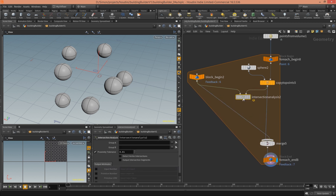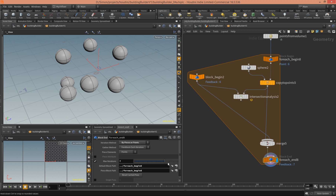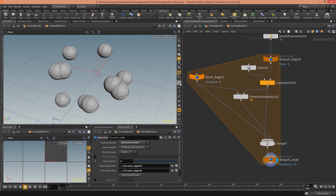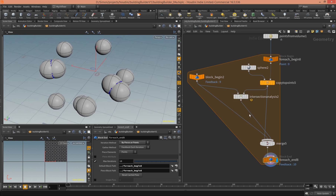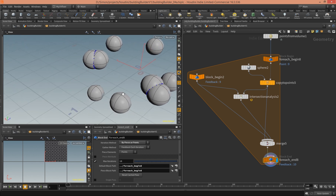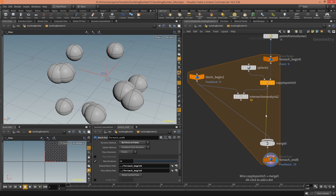By the way, this node returns the number of points which are intersecting. Let me show you — when I feed the output into the merge, we see points where the intersection happens and nowhere else. So basically, we just have to check if there are more than zero points, and in that case we don't want to merge the new sphere into the merge node.